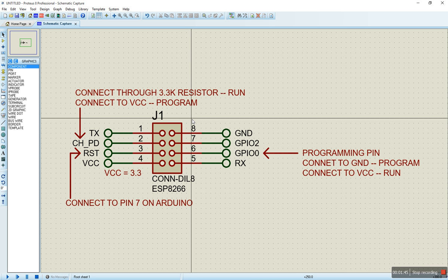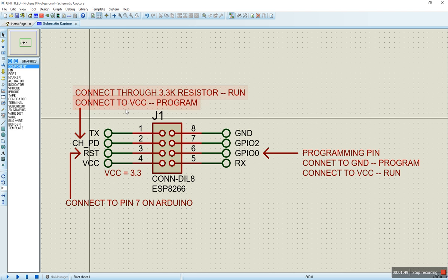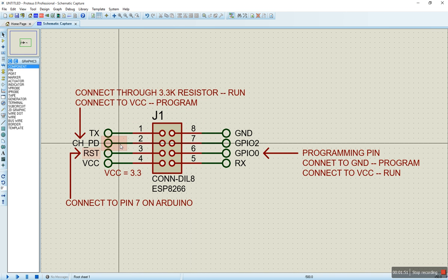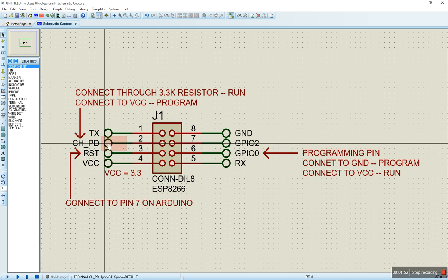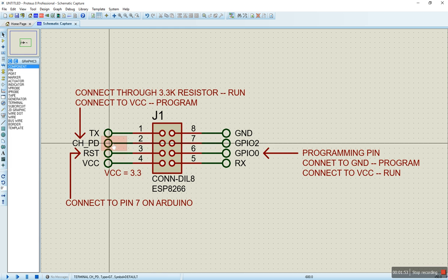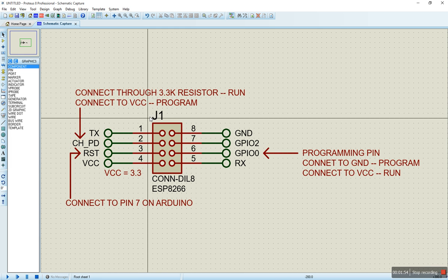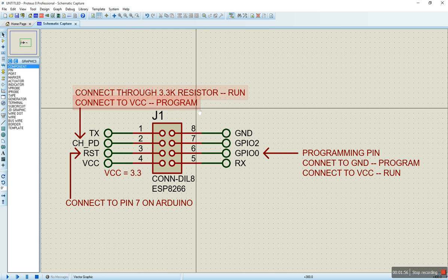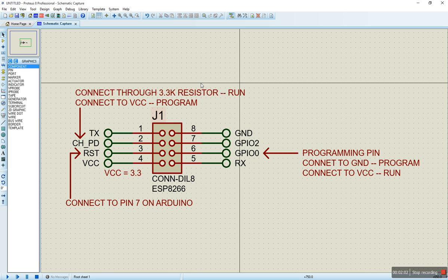So what I did was I connected a 3.3k resistor from the CHPD to VCC and that really gave me very good results. I'm running this the whole day, powering my Arduino with my USB cable here.